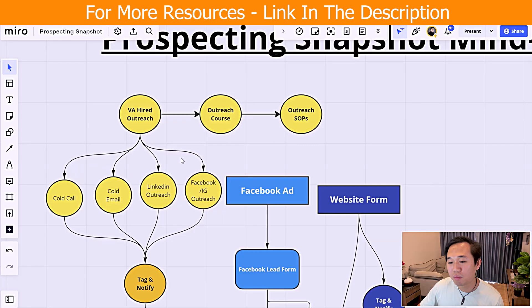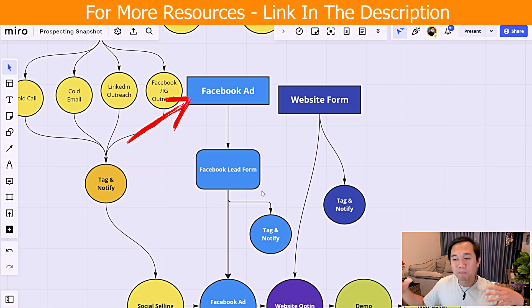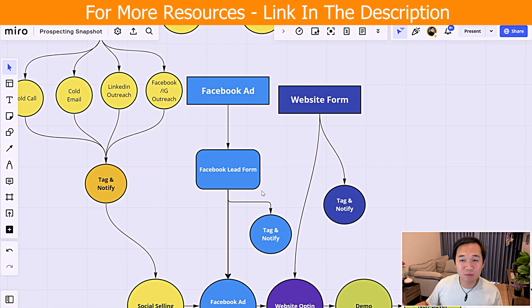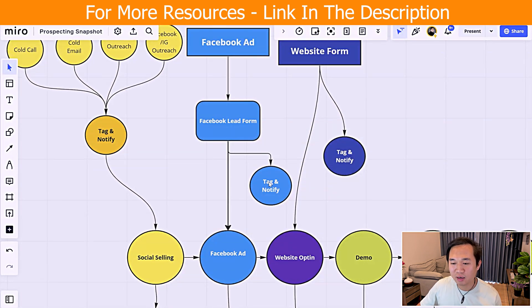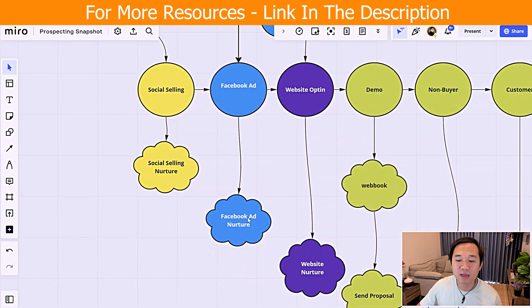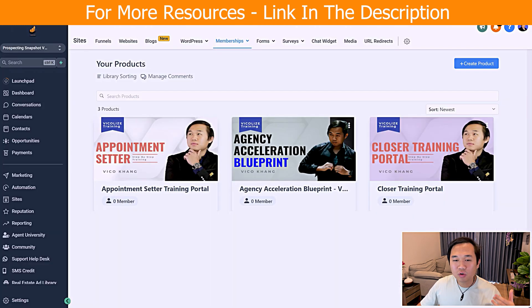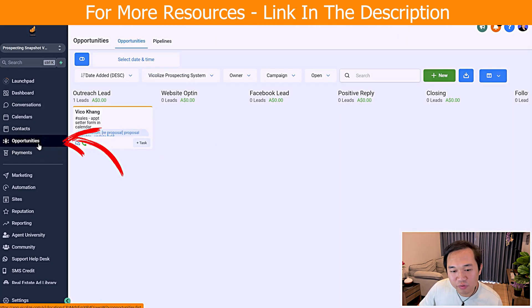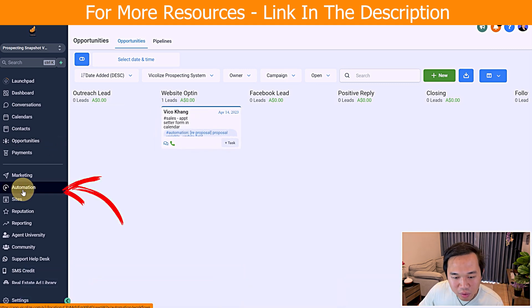Let's move to the next stage of the pipeline — Facebook ads, or paid ads in general. When it comes to Facebook ads, leads go to a form, get tagged and notified, get added to the pipeline, and then get further nurtured on HighLevel. We're going to call that a Facebook ad lead nurture sequence. When someone fills in the Facebook form, let me show you that real quick — we're going to go to automation workflow.